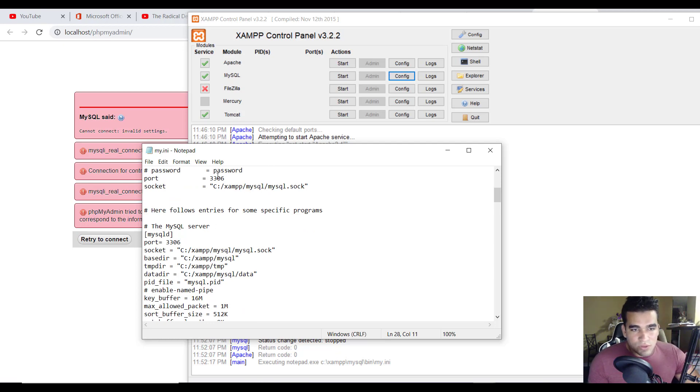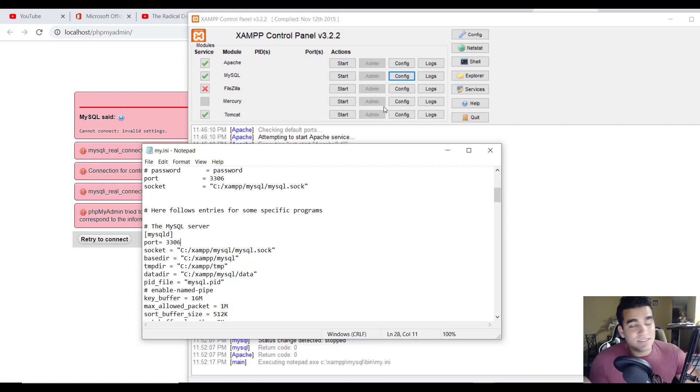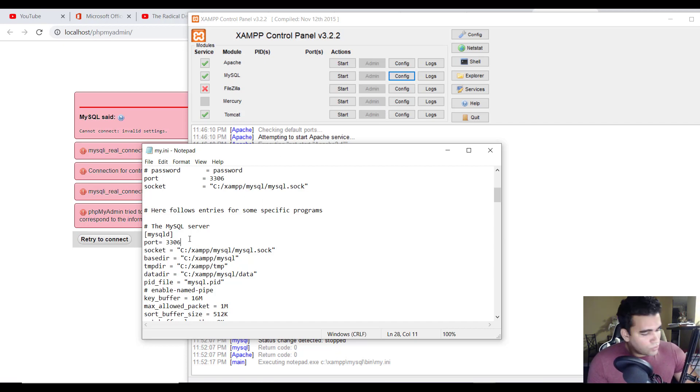So all you do is go into your my.ini file, which is your initialization file, and you change the port and save it.